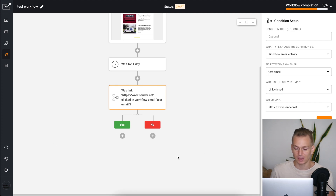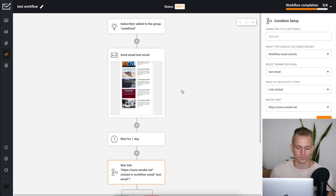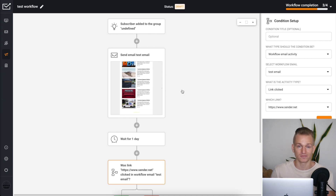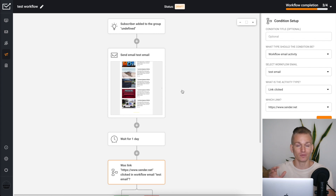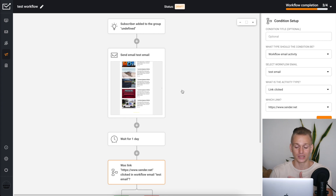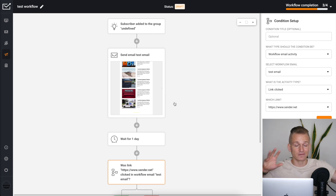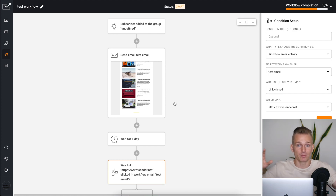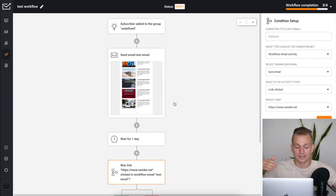Aside from that, in terms of automation you pretty much have all the same features on both. I would say both softwares are lacking some features — one very important one being split testing within automations: A/B testing different emails to see which performs better, testing different subject lines for open rates.